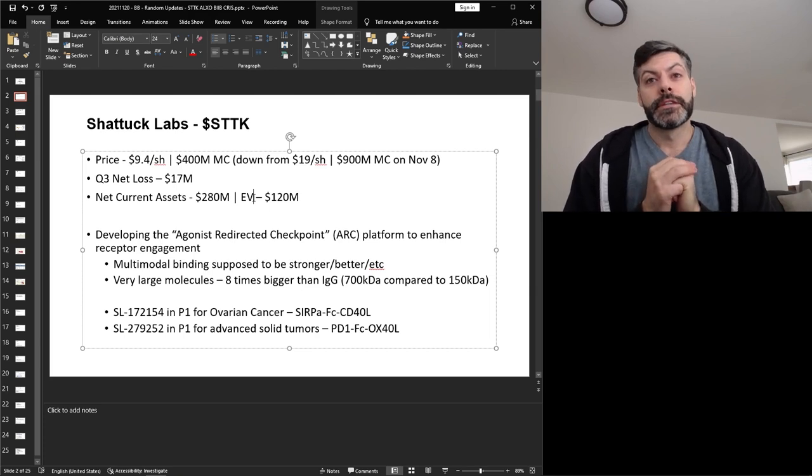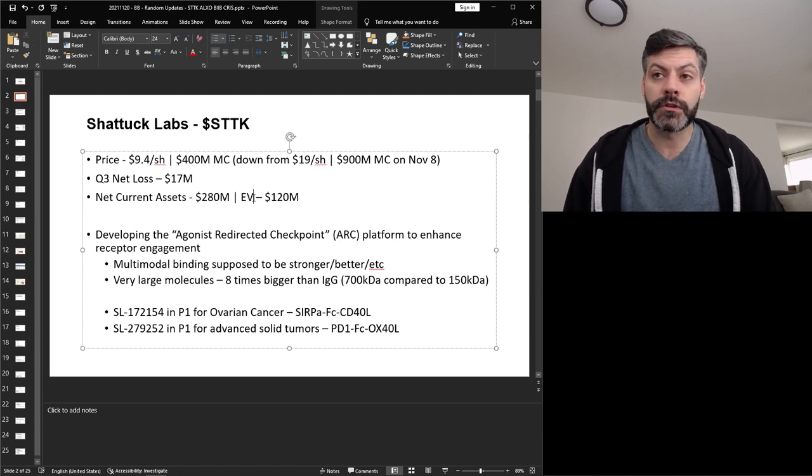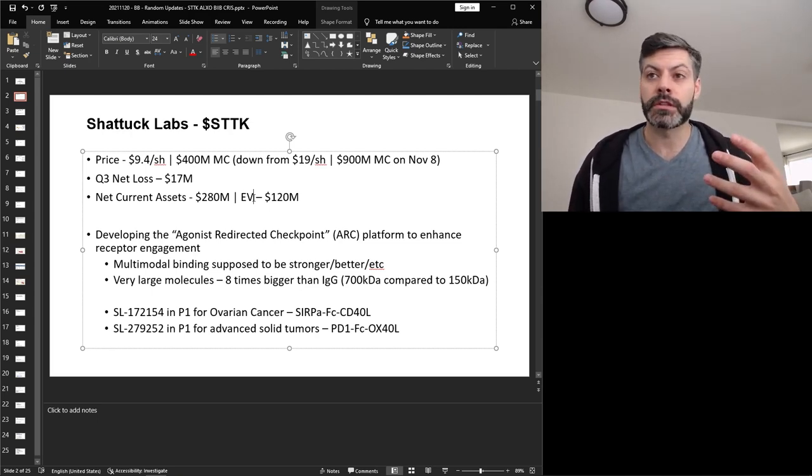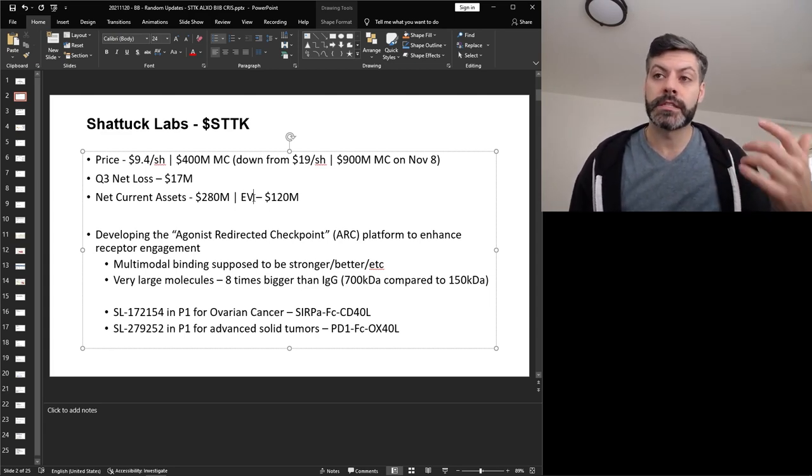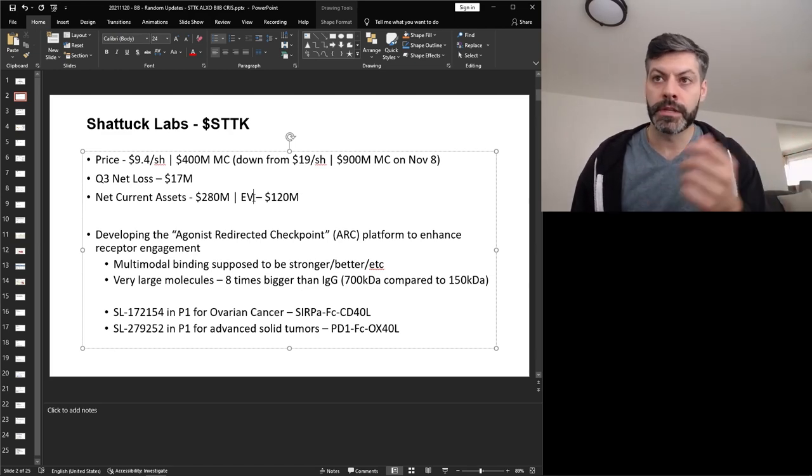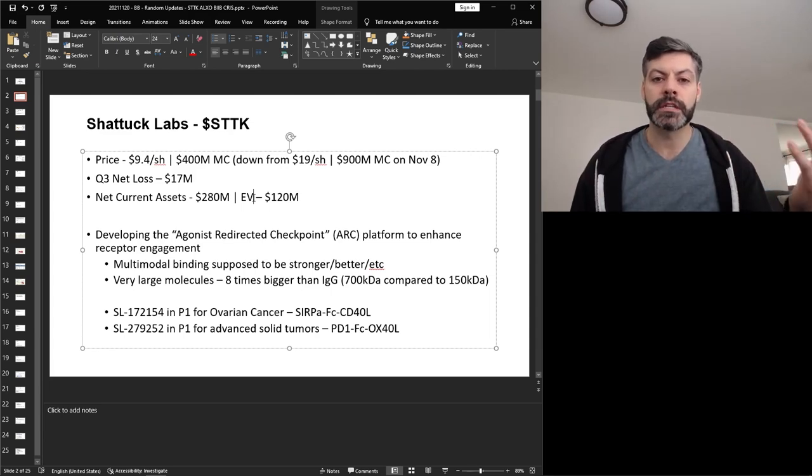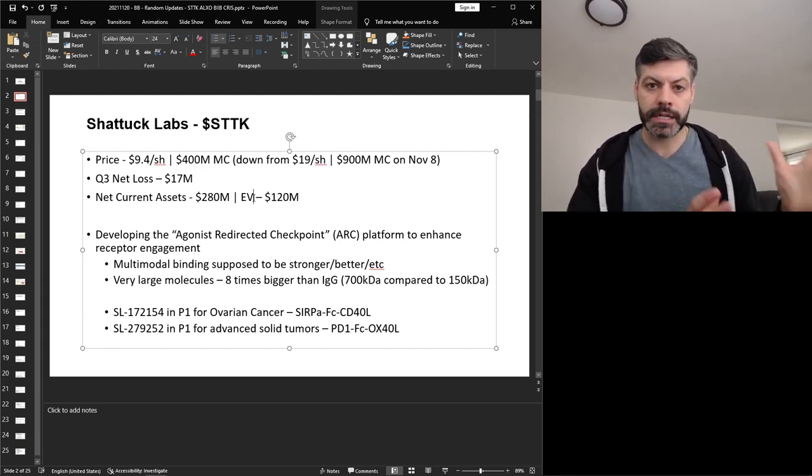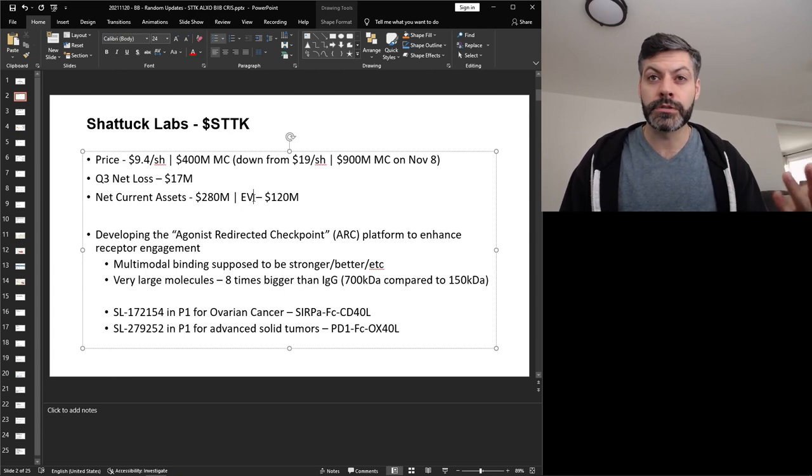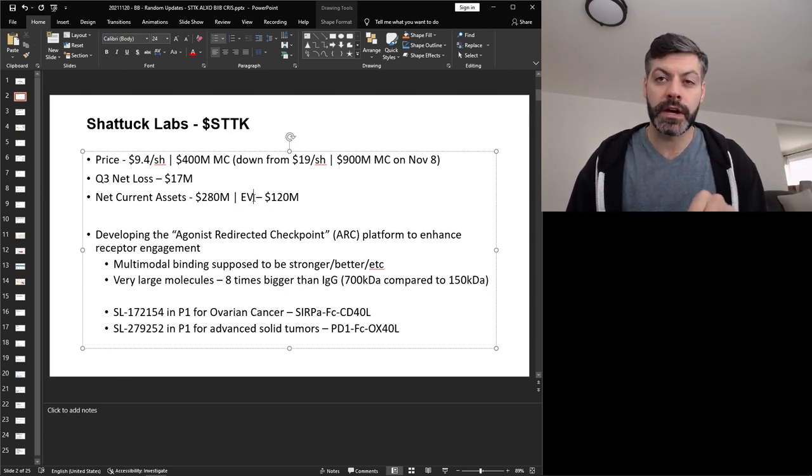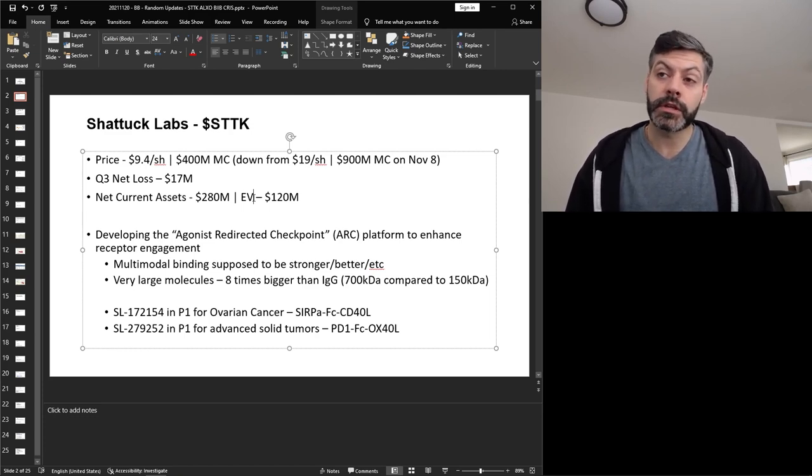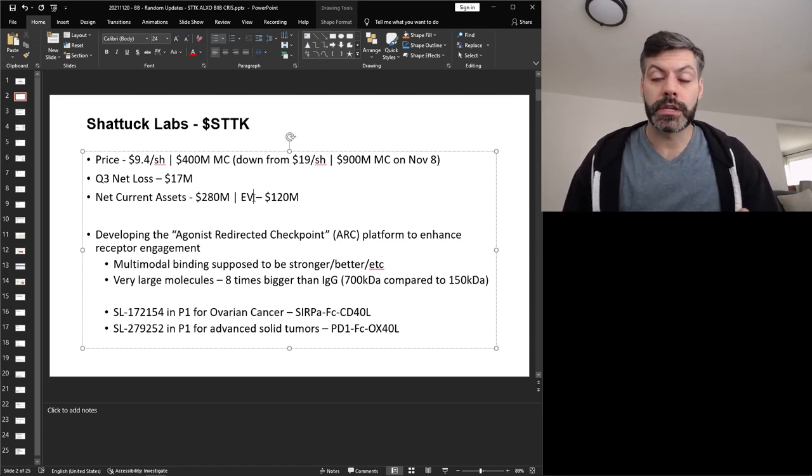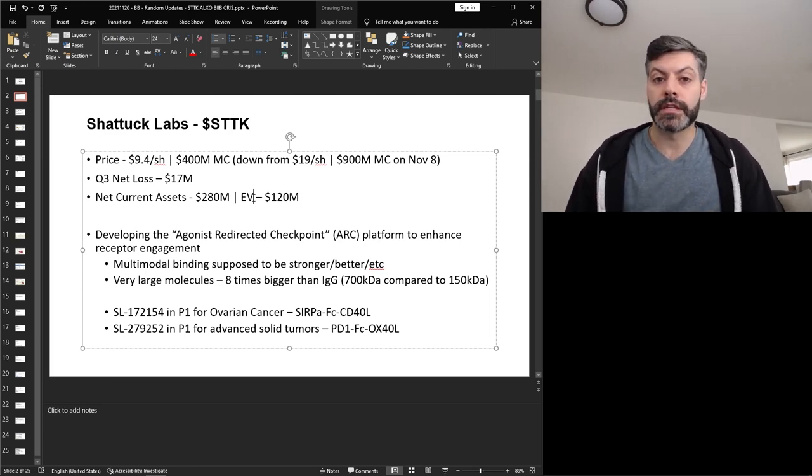But the two molecules that they have in the clinic, one is SL172154, and this is in phase one for ovarian cancer. And this molecule is a SIRP-alpha, FC, and then CD40L. So the active portions of this molecule is SIRP-alpha, which will bind to CD47, and then CD40L, which is used to activate the T cell in some manner. So anti-CD47 will act as a sort of checkpoint inhibitor because CD47 does prevent macrophages from attacking a certain cell and cancer cells over express CD47 to overcome the immune detection. So that's what this molecule is going to be used for. And then the next molecule is SL279252, and this is in phase one for advanced solid tumors. This molecule is a PD1, FC, and then OX40 ligand. PD1, as we know, is a checkpoint inhibitor, and then OX40L is another means of activating T cells.